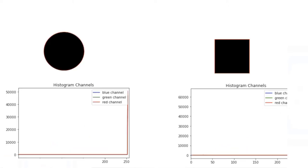But the histogram only counts intensities and does not consider the relationships between pixels. Here we have a circle and a square. The histogram only quantifies the fact that they have the same number of black pixels.